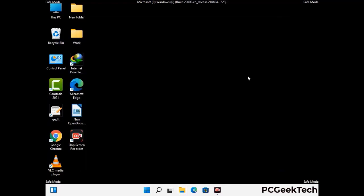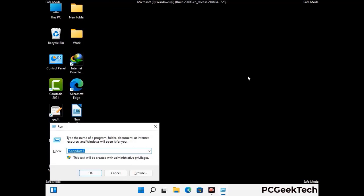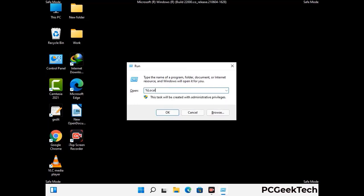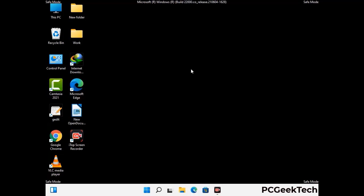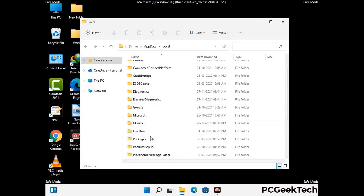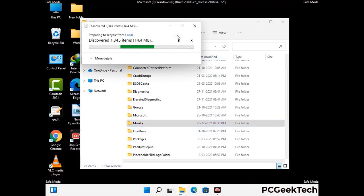Again press the Windows and R buttons together on your keyboard to open the Run box. Now type in %localappdata% and press Enter. Find and remove any suspicious files or folders related to the virus, and also look for any files created at the time the virus attacked your PC. Be careful and don't remove any important folder.